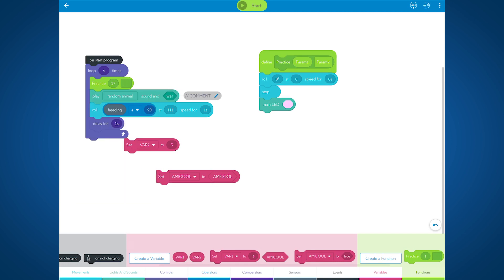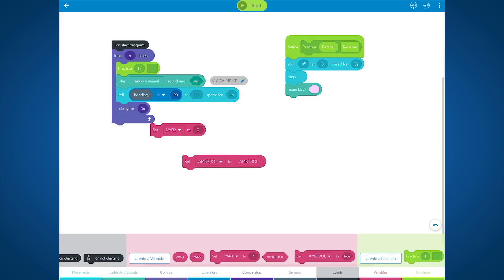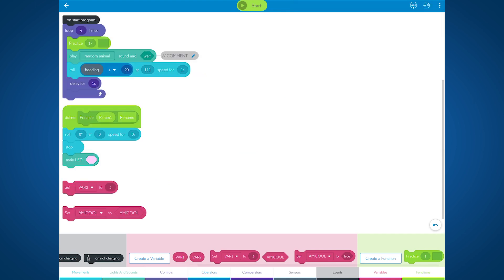If I want to edit this function, I just long press on the function define block, click edit, and here I am back at the function create screen where I can add or remove parameters and rename anything I want. Looks like that cleanup blocks tool will be really useful right now. Oh, there we go. Very pretty.